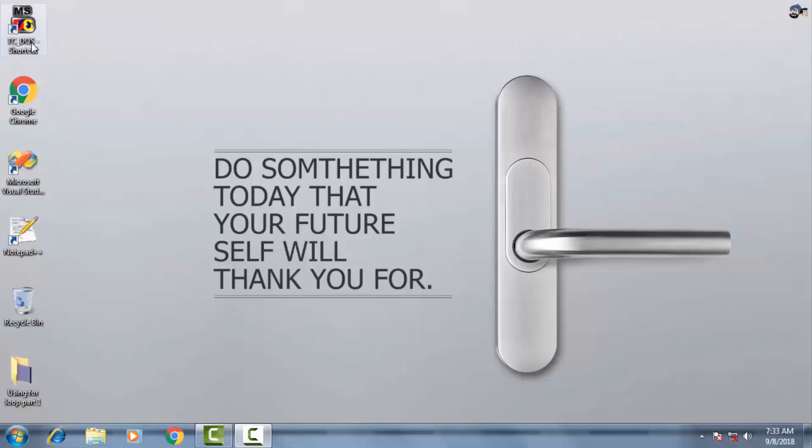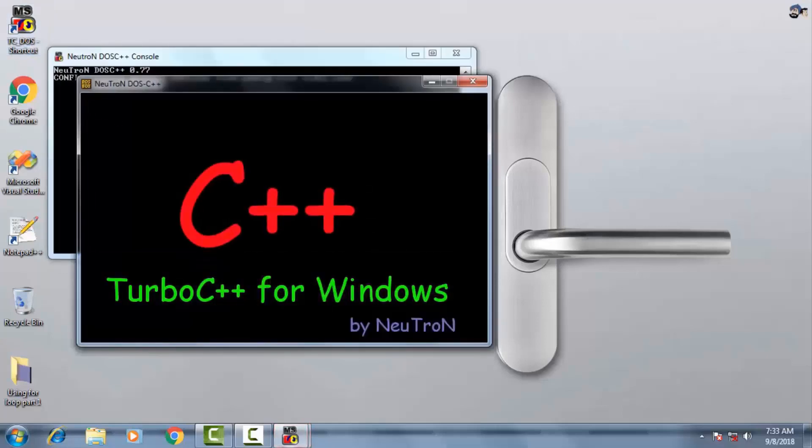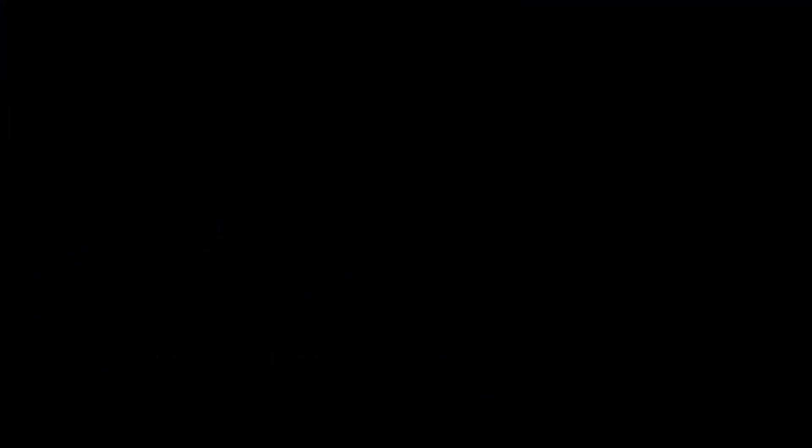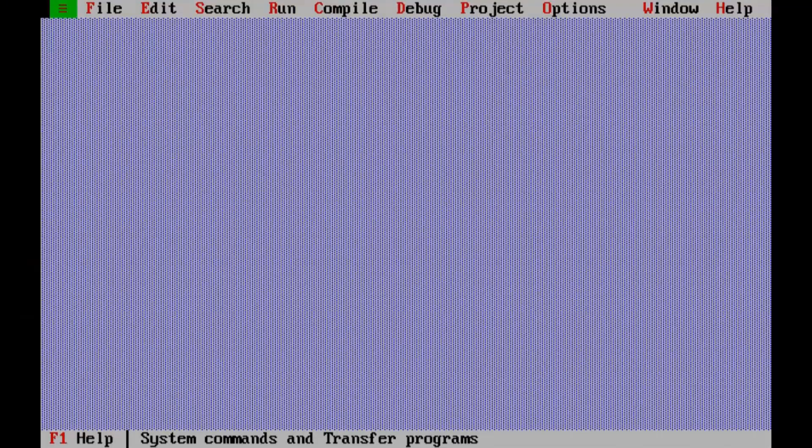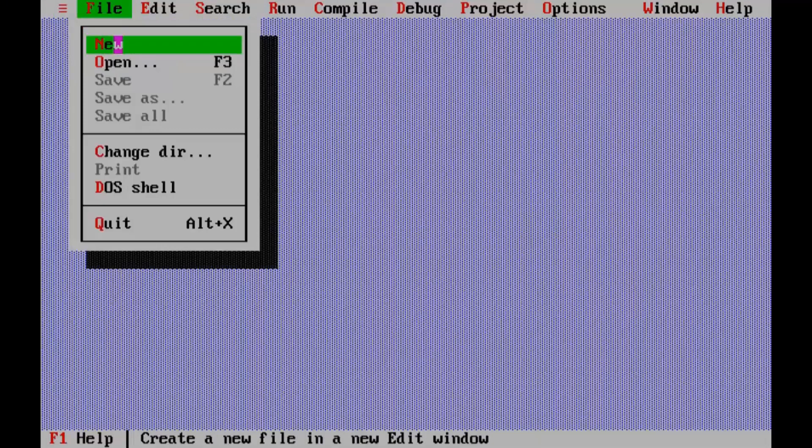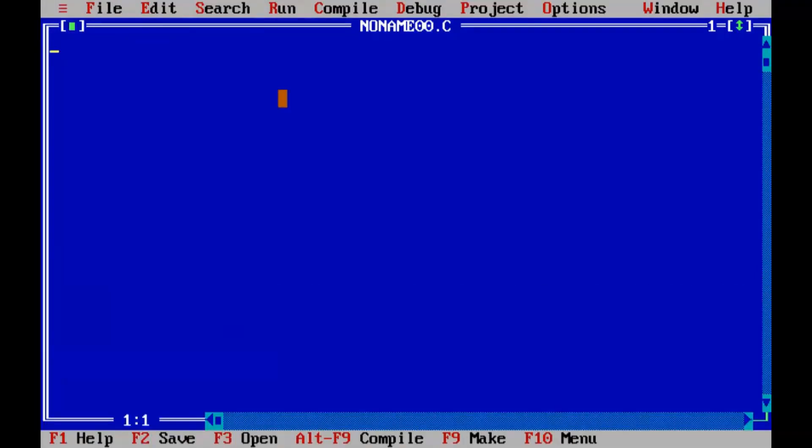So let's begin. Double click on the Turbo C icon on the desktop. Turbo C IDE is open now. Select new from the file menu to create new program. Press F5 to zoom in the window.